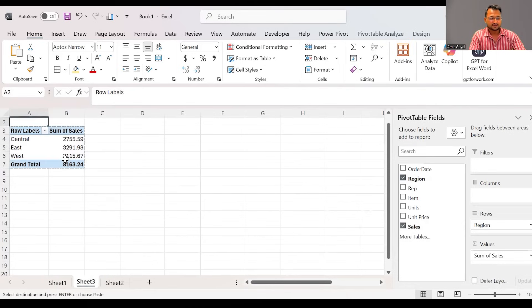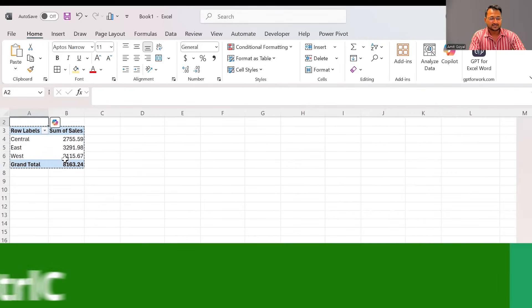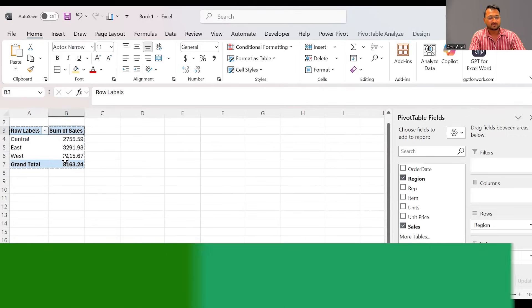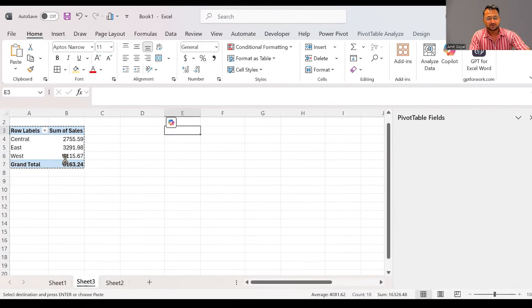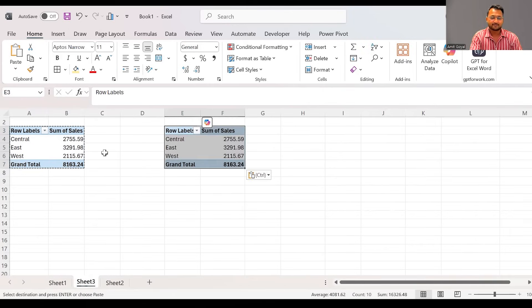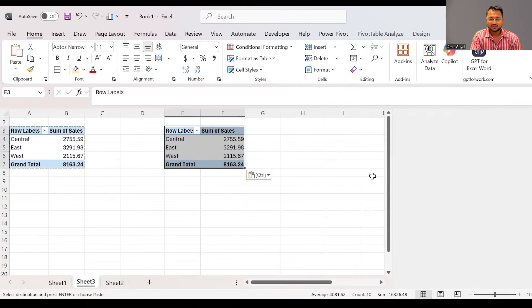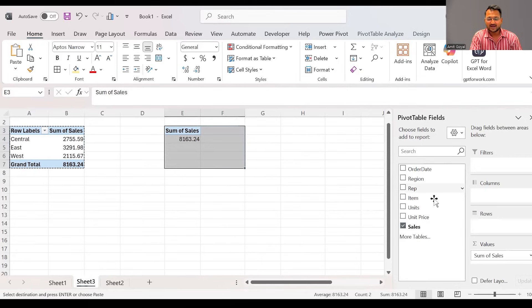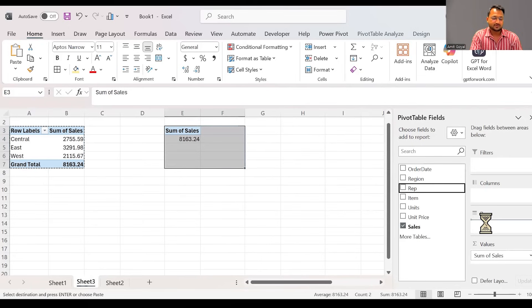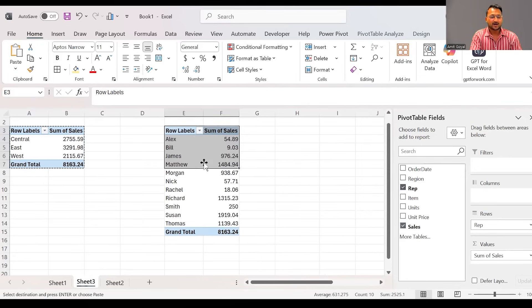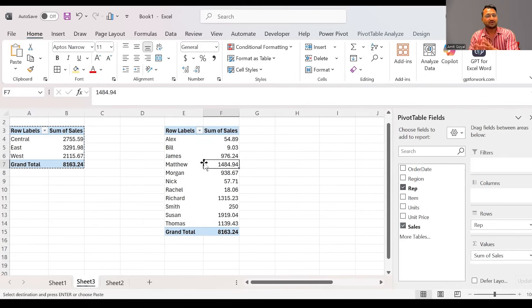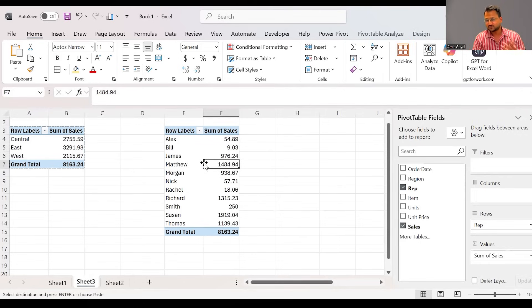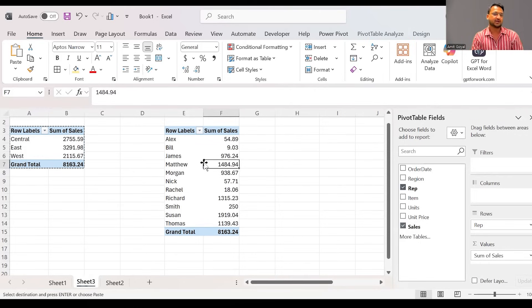And now what I'll do is I'm going to remove the region from here and instead I will add rep. So now we can see how much sales each representative has given to me. So in case I have to give some incentives based on the sales, this pivot table can actually help me in doing that decision making.